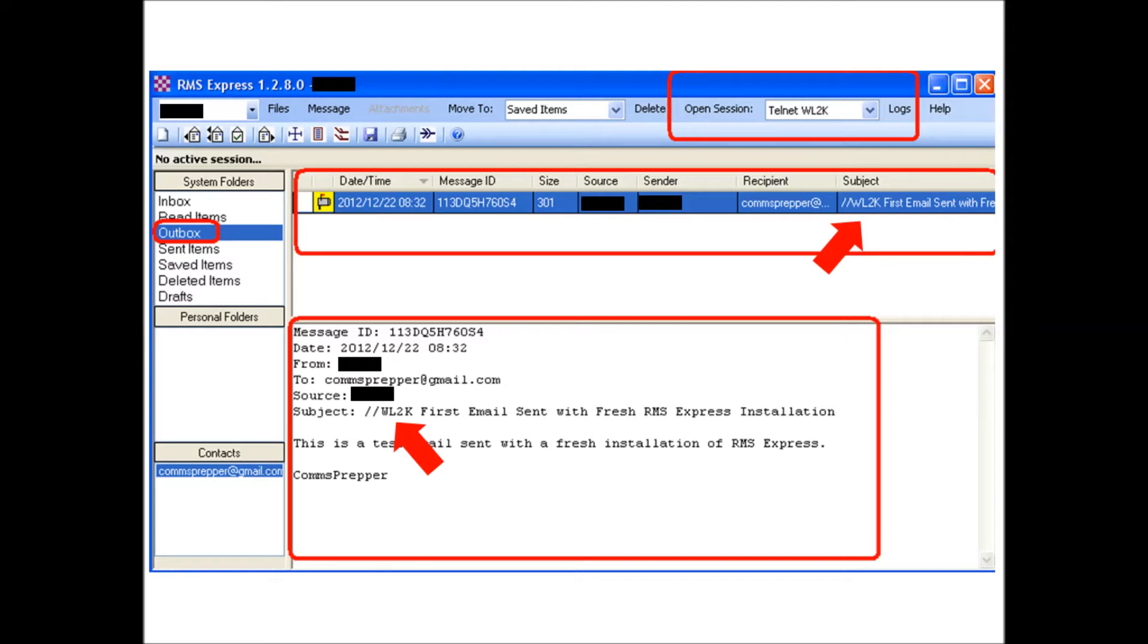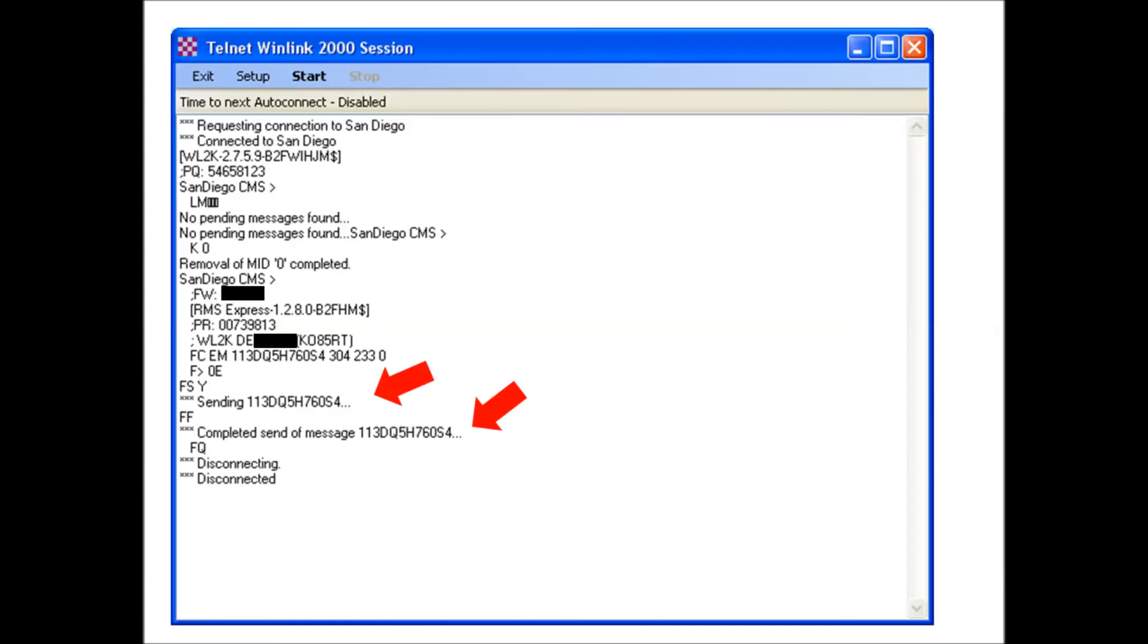Once this is set up you go ahead and open another Telnet session, press start and it connects to the system and processes down as the computers talk to each other. You can see where it's sending that email and tells you when the email is sent.